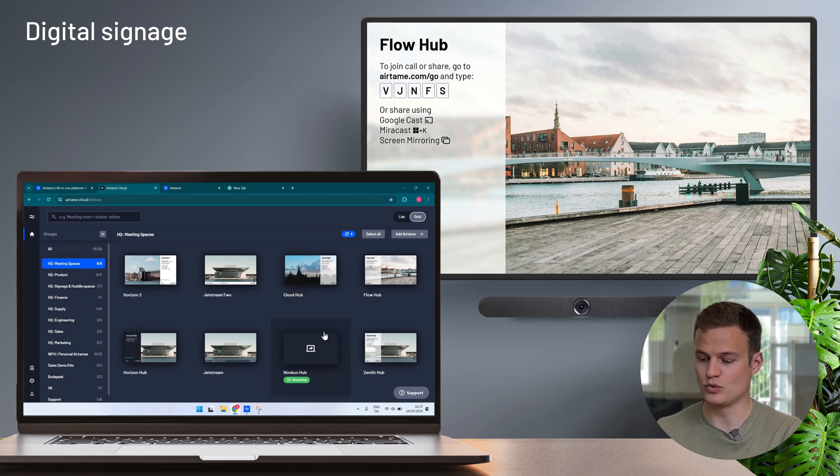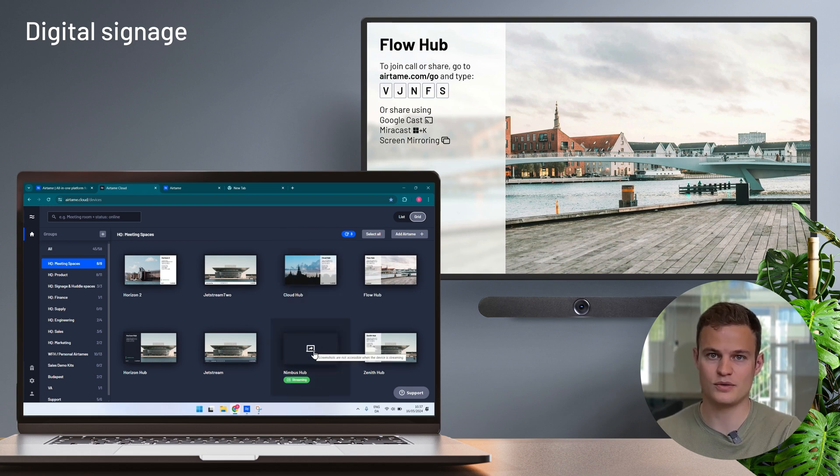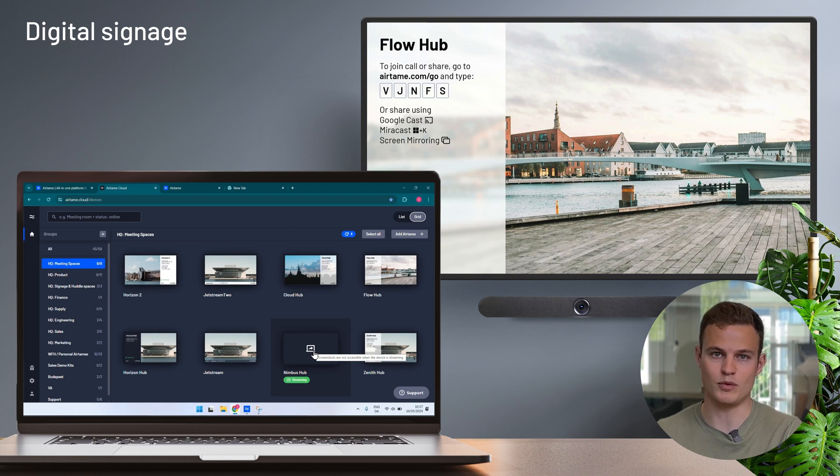When a device is in use it doesn't send anything to the cloud so no content from a meeting will ever be shared into Airtame.cloud.